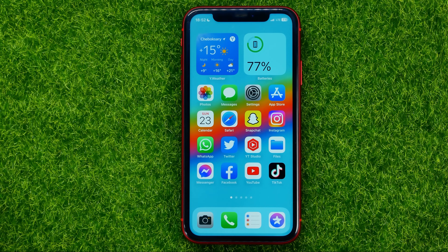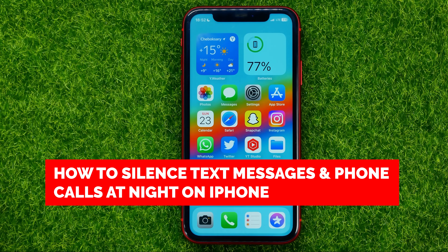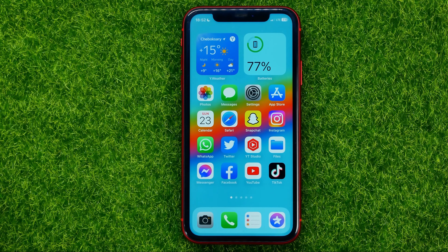In this video I'm going to show you how you can easily silence text messages, notifications and phone calls at night on your iPhone.